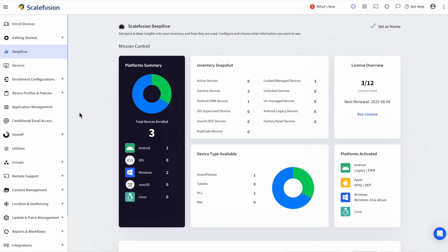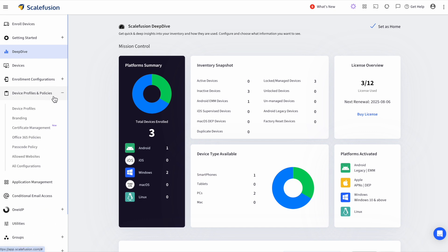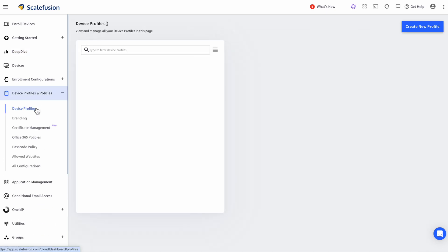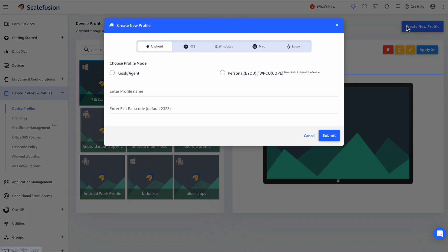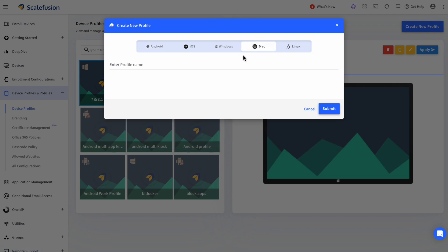For that, head on to Device Profiles under Device Profiles and Policies, click on Create New Profile, select macOS, and enter a name for the profile, then click on Submit.